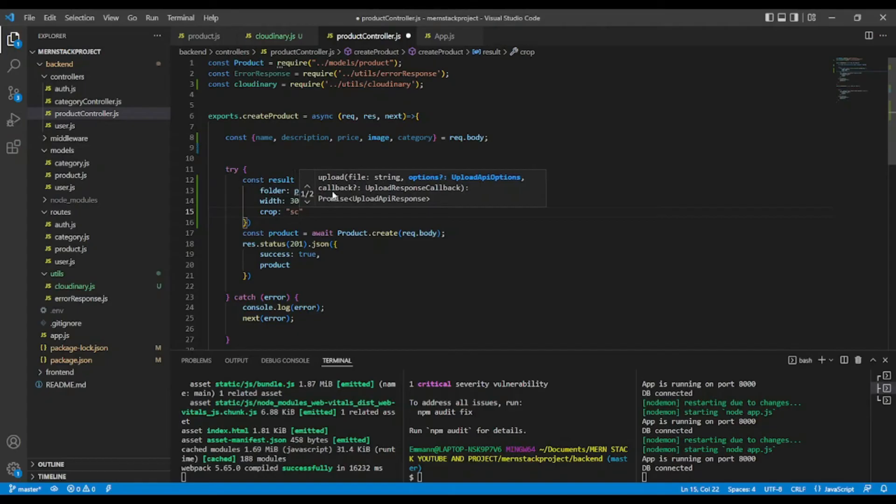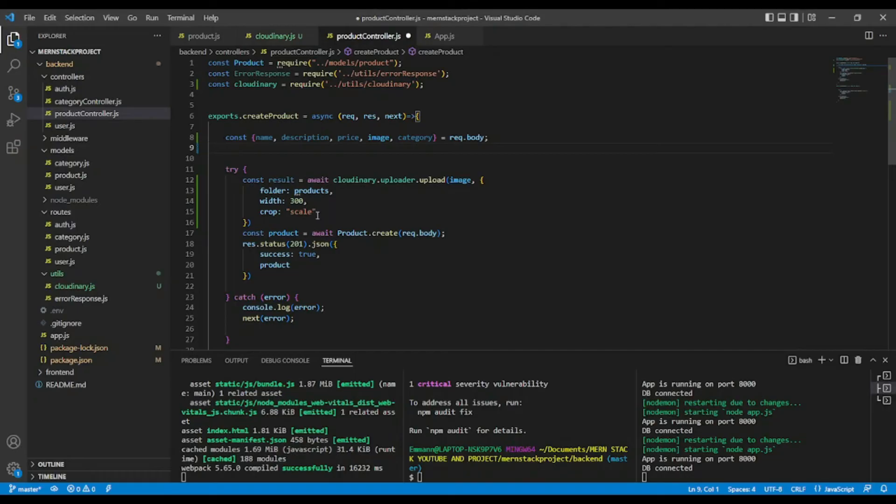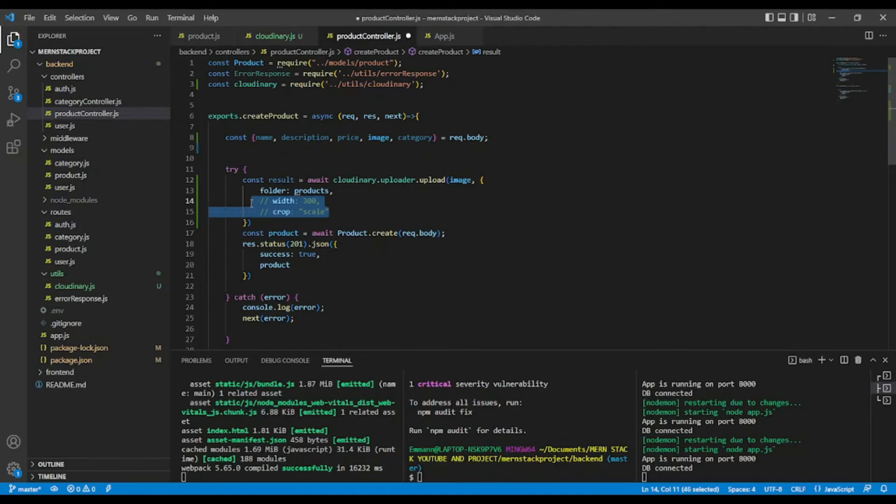But for the product part, I'm not going to use it. Okay, but if you want, you can always use it. Okay, I want to show you. Okay, when I commented that. Okay, so let's continue.